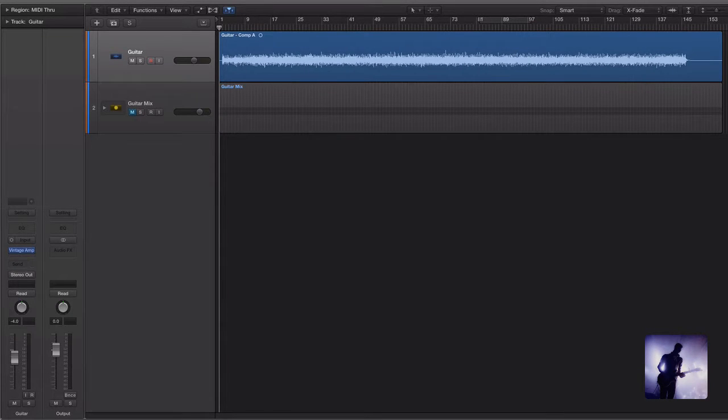Straight away I'm liking the options I have to work with here which is always a good way to start. As I mentioned though I'm looking for an easy way to get a bigger, wider sounding guitar tone.